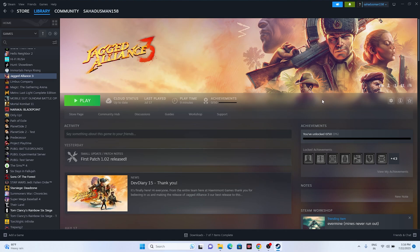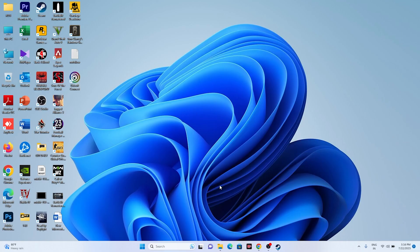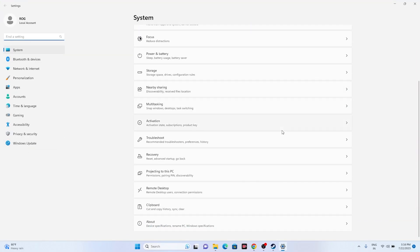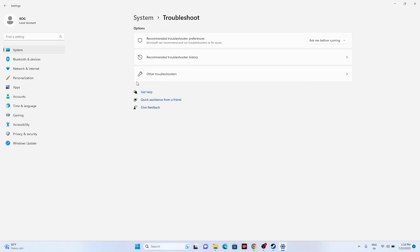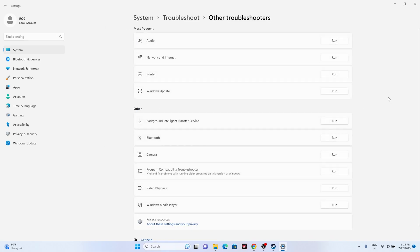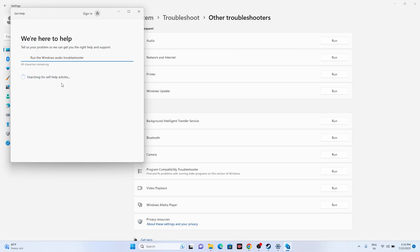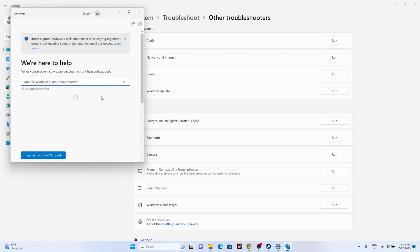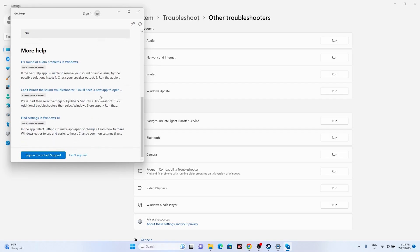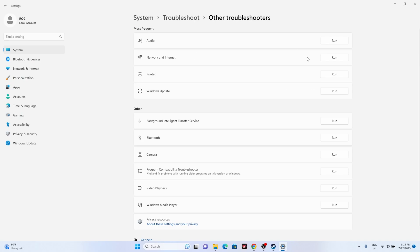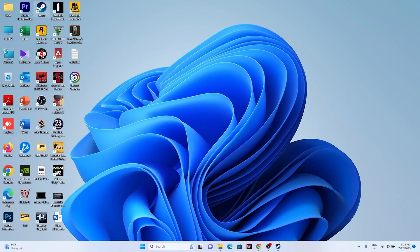Next, try running the audio troubleshooter. Go to Start, then Settings, then System. Scroll down to Troubleshoot, then Other Troubleshooters. At the top you'll see Playing Audio — click Run. Check whether it finds any issues. If it does, follow the suggested fix — that should help.